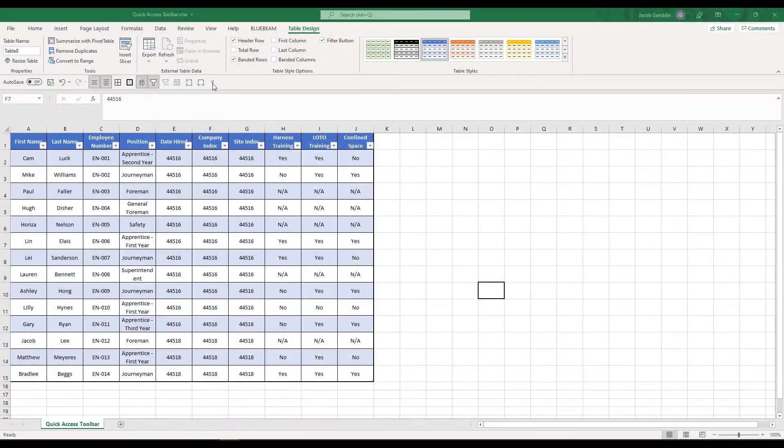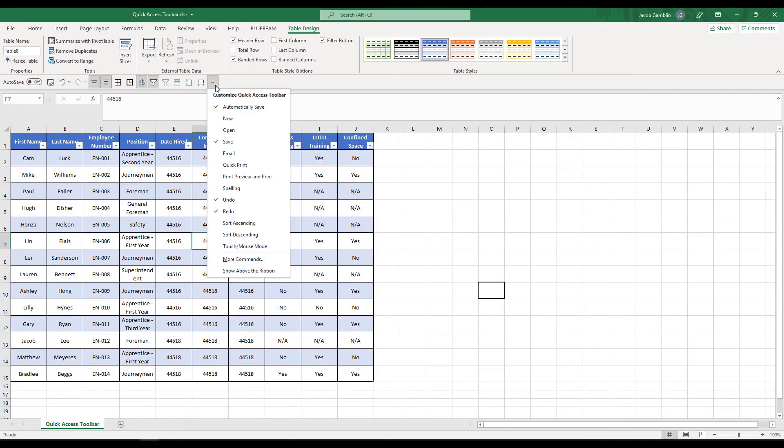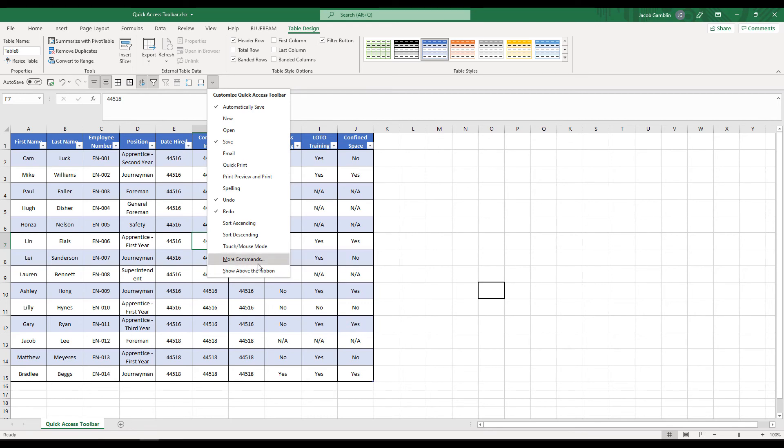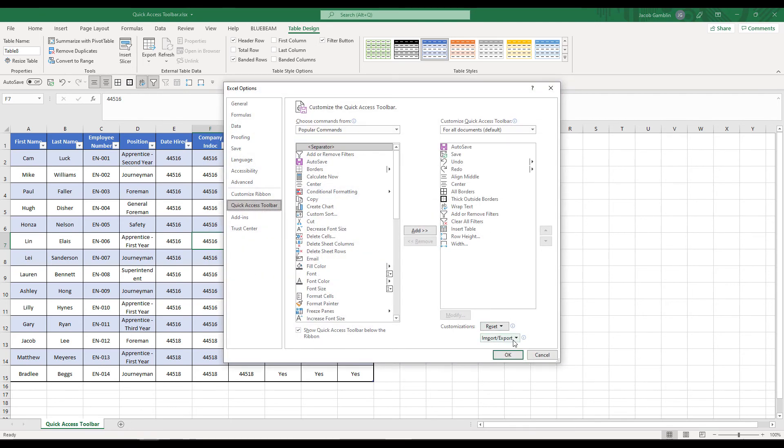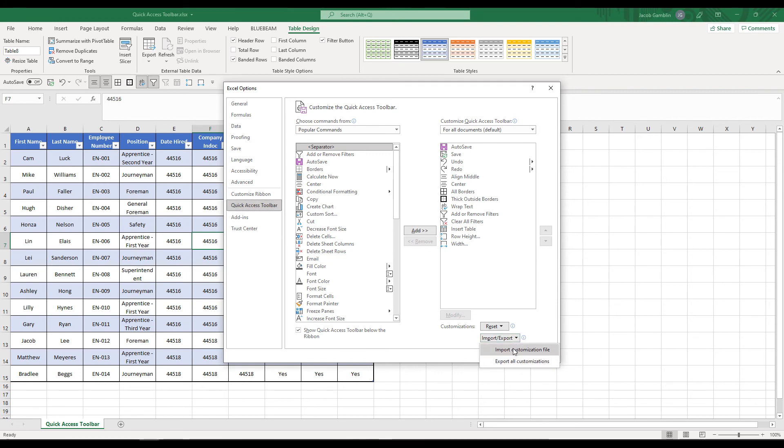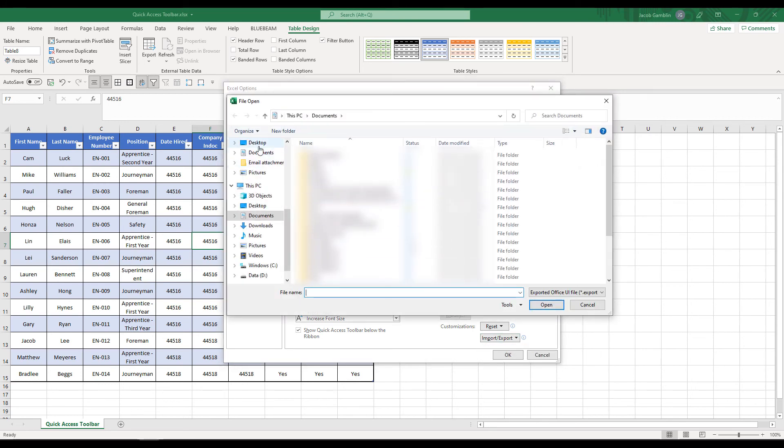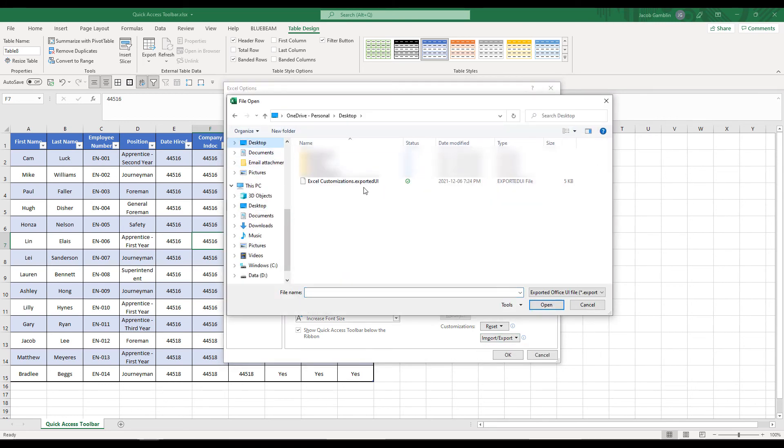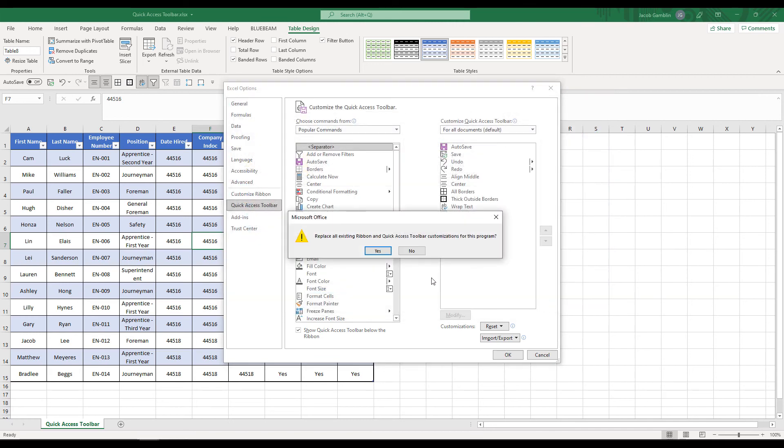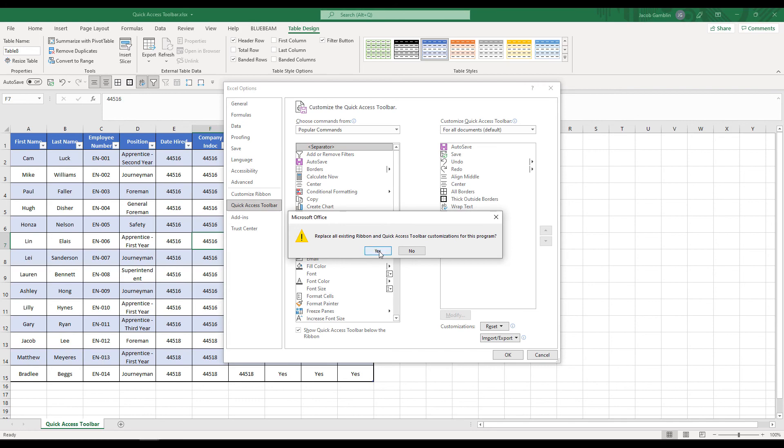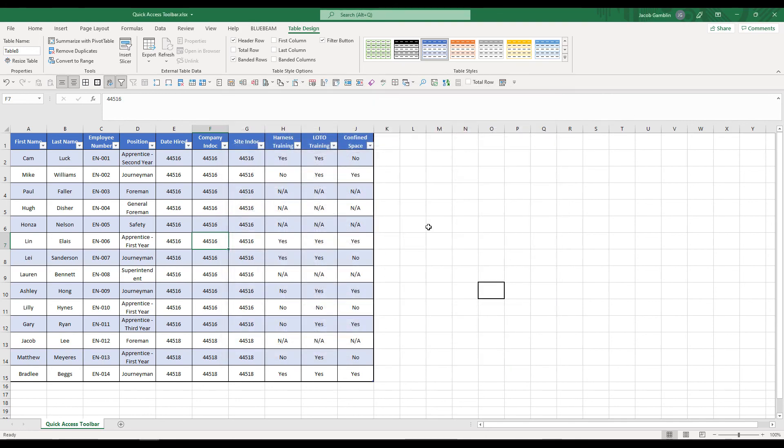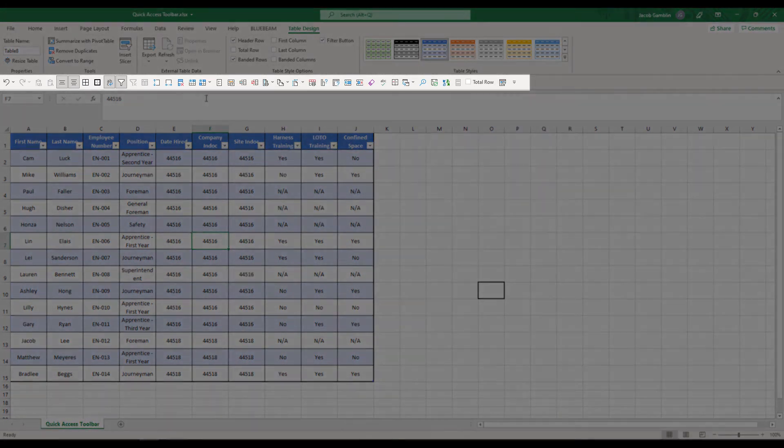Once you've saved that file onto your desktop, you can click back into your drop down box on the Quick Access Toolbar, more commands, import export. You want to import, go to your desktop, click the file, open, yes, okay, and there you have it.